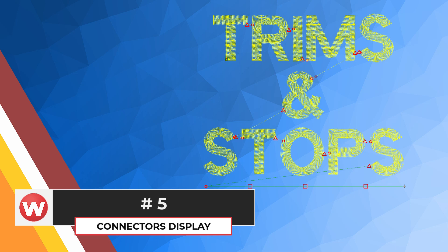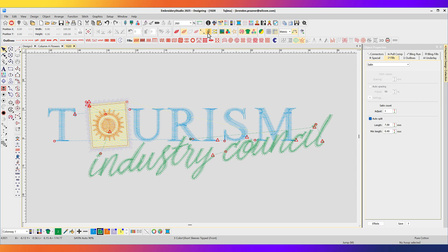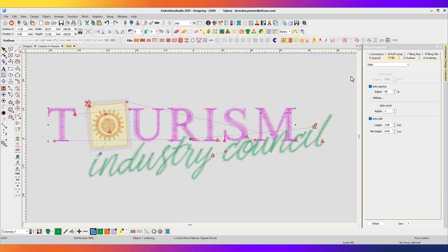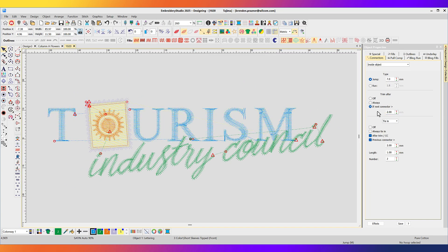Improved Connectors Display. Unwanted trims can be costly for your production and easily missed in your embroidery design. Well, not anymore with Embroidery Studio 2025. Connectors such as trims and stops are brightly highlighted in your design to ensure you can easily spot them. Then modify your design to remove those costly trims. Number 4.